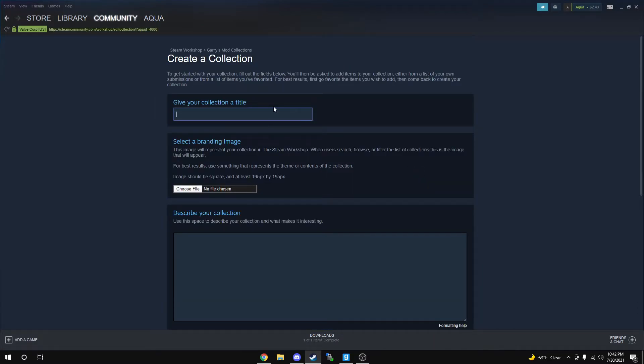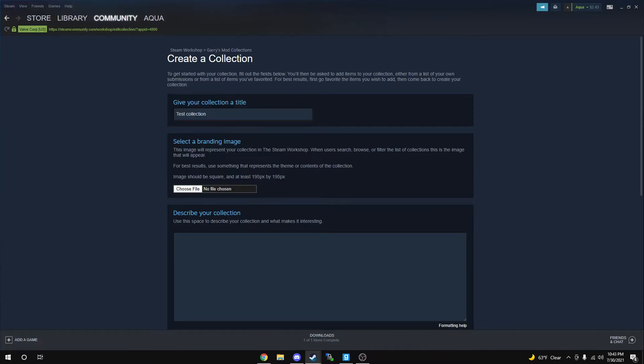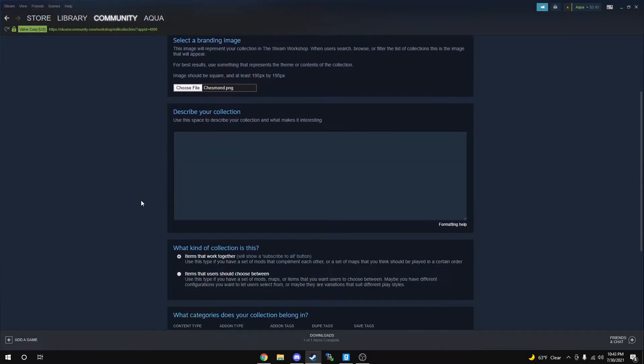You're going to give your collection a title. We're going to call this Text Collection. You're simply just going to choose a branding image. I'm just going to choose a picture of my good friend Chesmond. You can write a description.